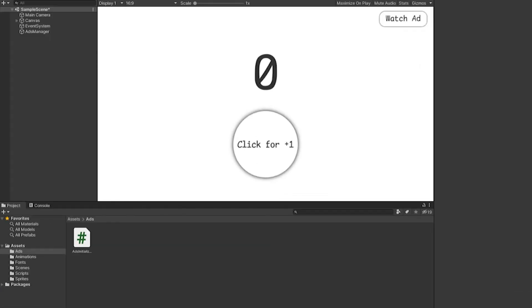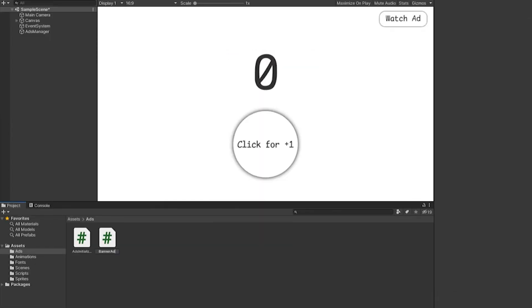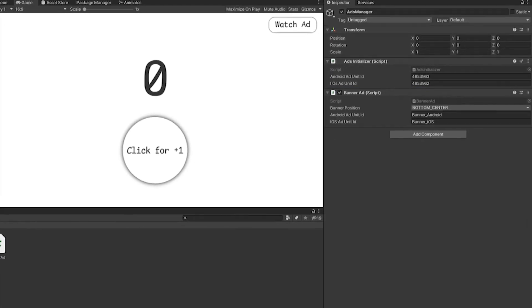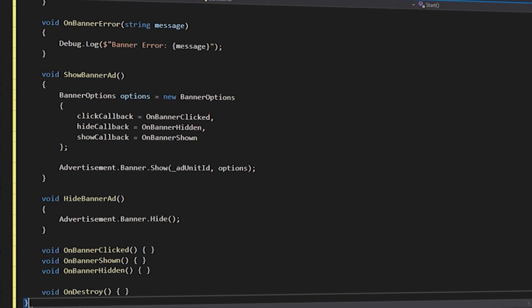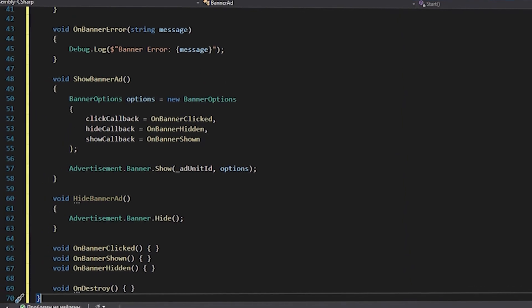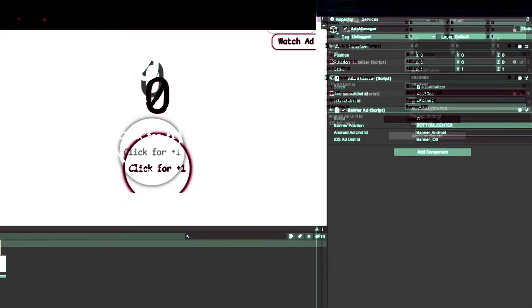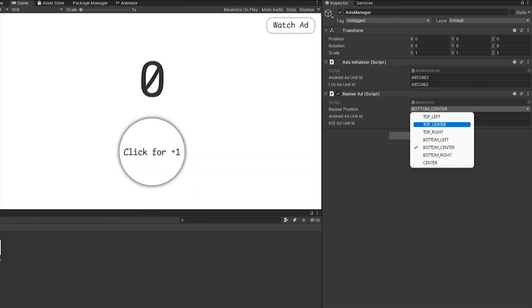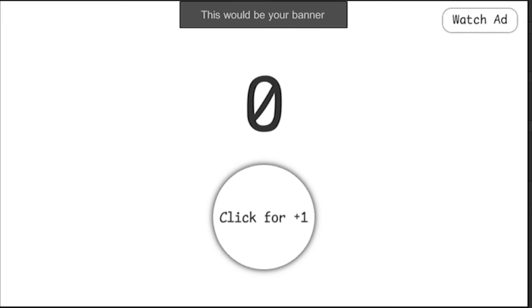To create a banner, we also need to create a script called BannerAd and move it to our ads manager. We also insert the code from GitHub into the script and don't change anything. Now in the inspector, we select the position of our banner and launch the game to make sure that everything is displayed correctly.